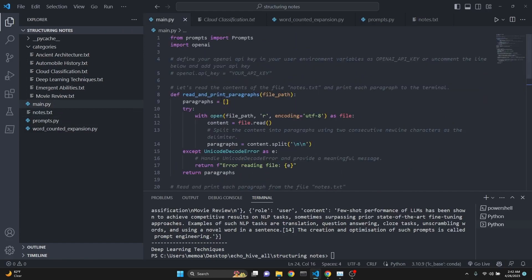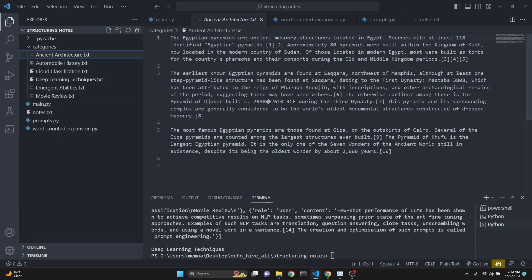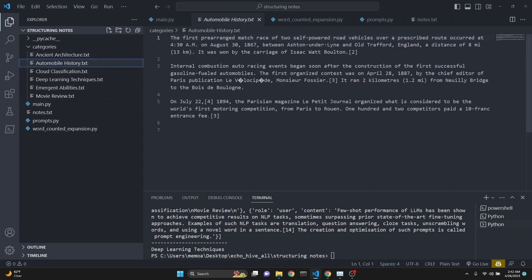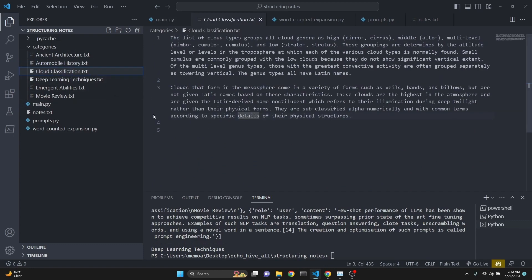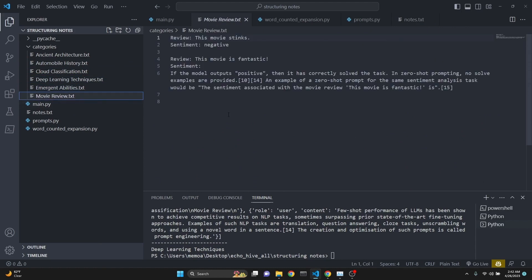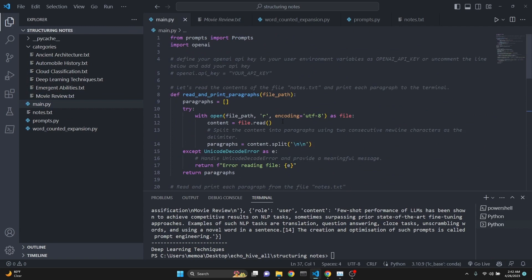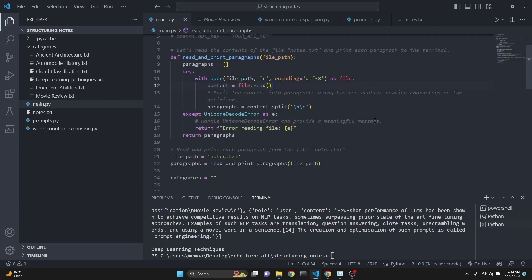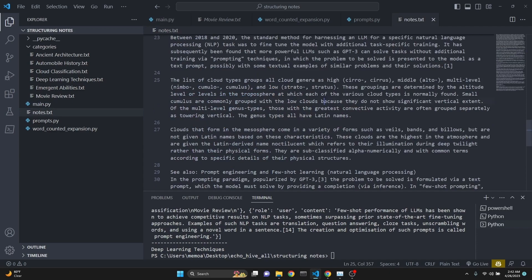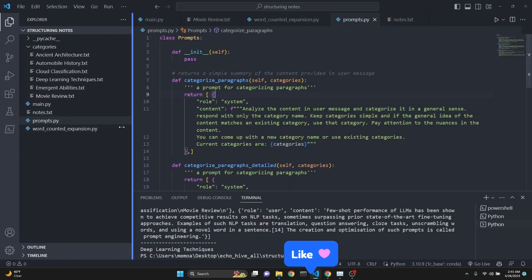When I ran this main.py file with GPT-4, it classified the content into these files: ancient architecture (three paragraphs), automobile history (two paragraphs), deep learning techniques, and movie review. I think this is really interesting - this was brought to my attention from one of our Discord members. The link will be in the description. Something like this would be useful for many of you who keep notes or want to categorize copied and pasted information into appropriate file structures.